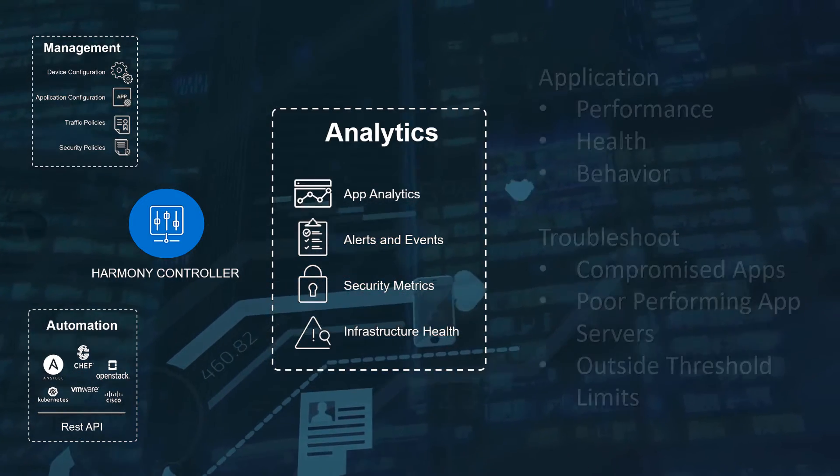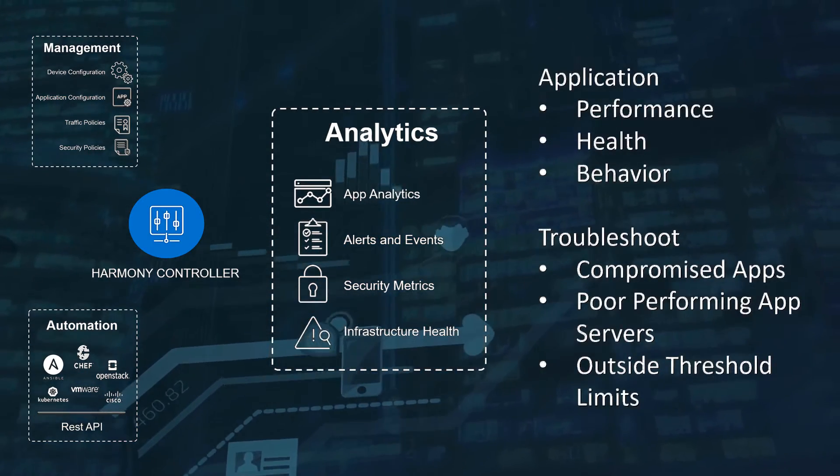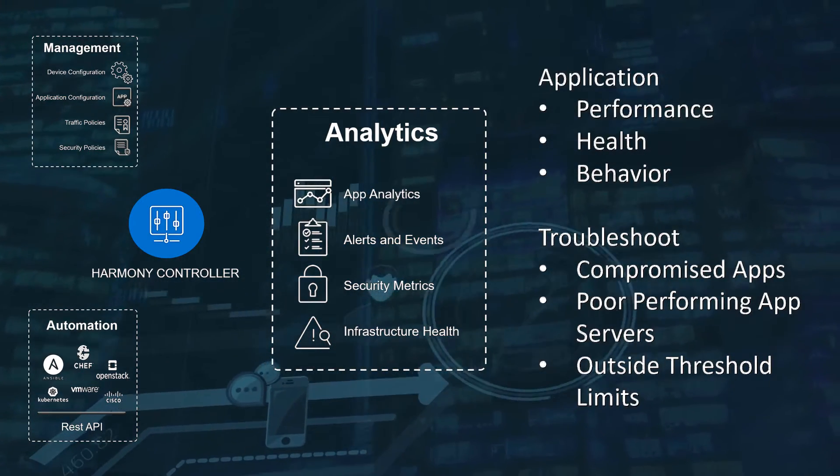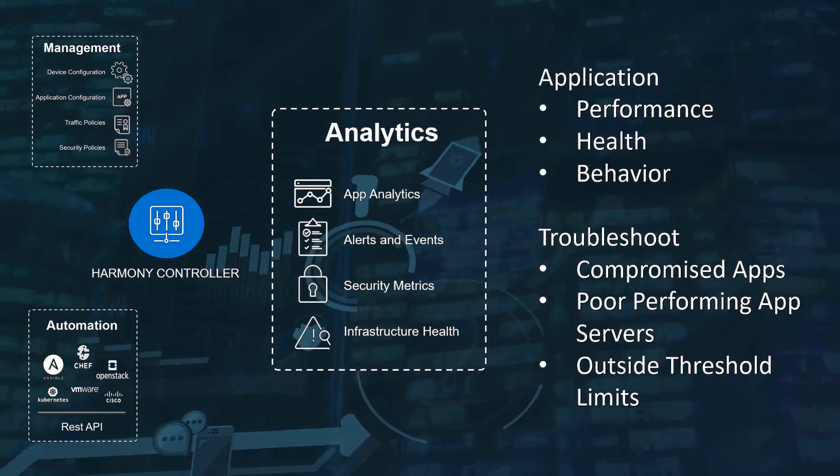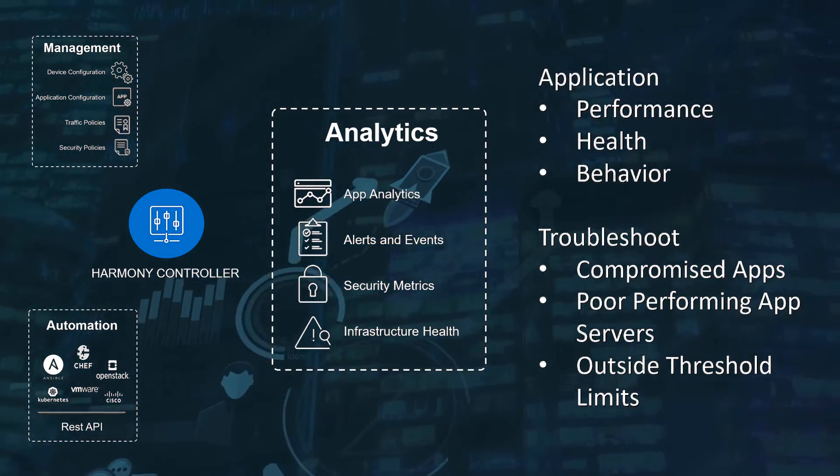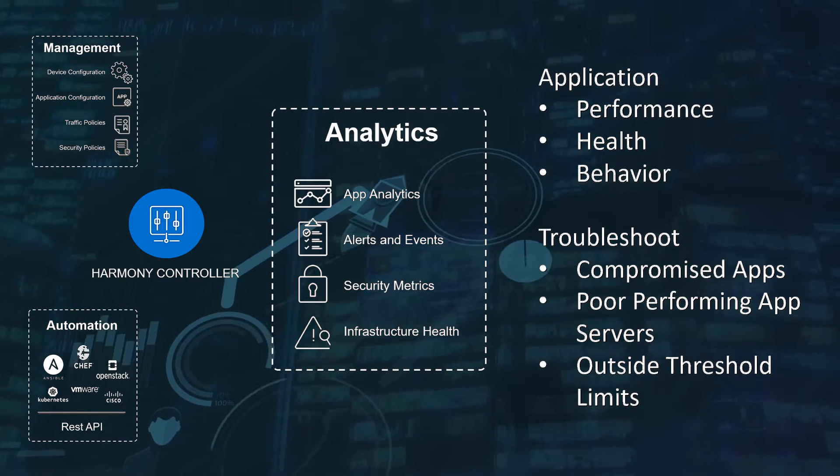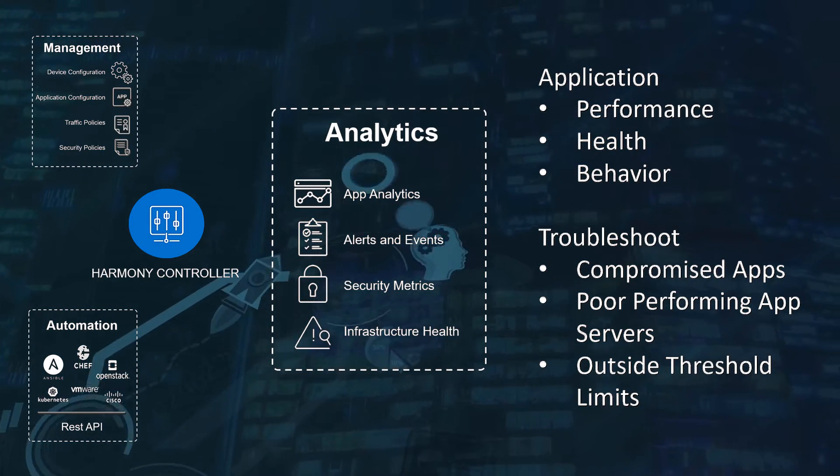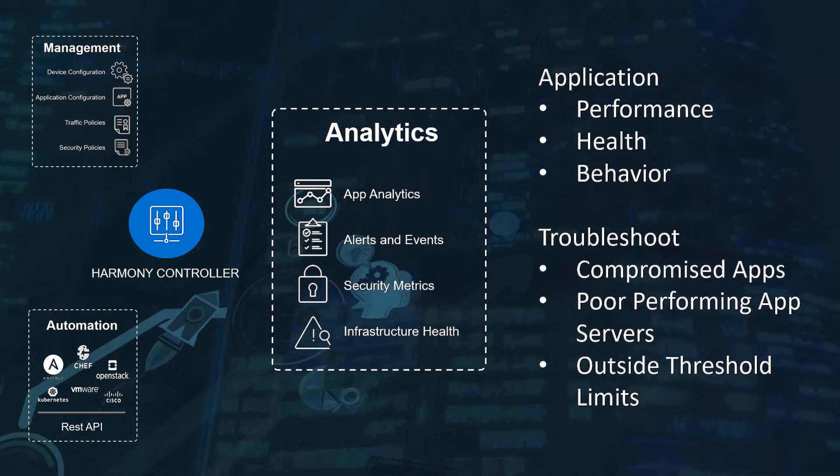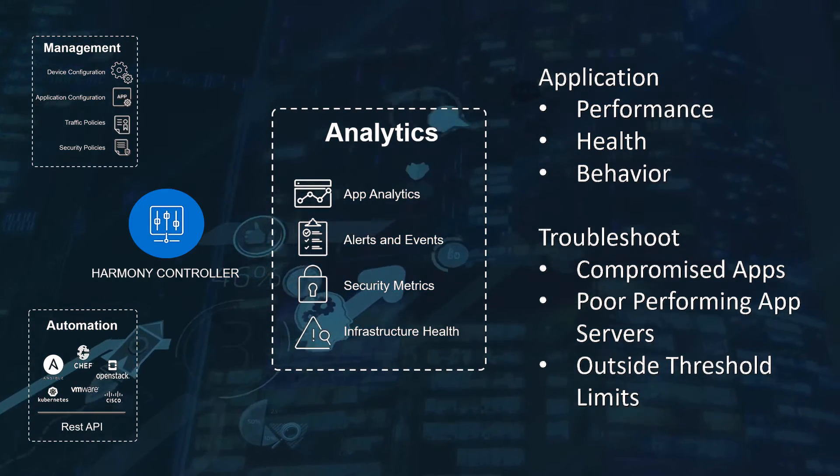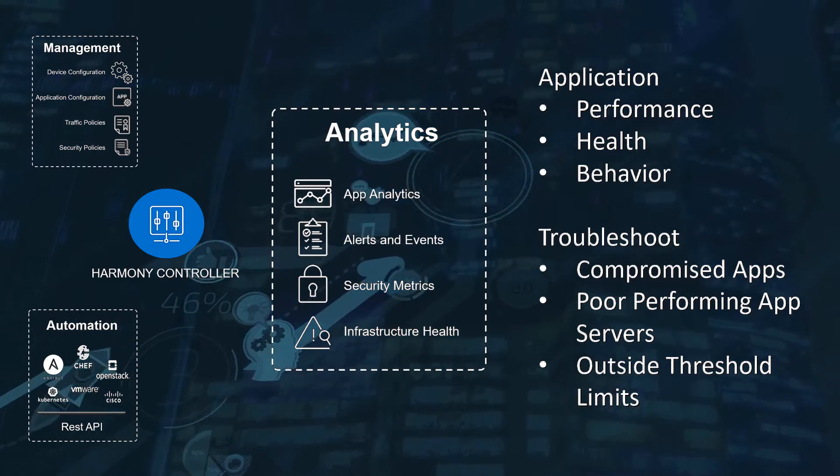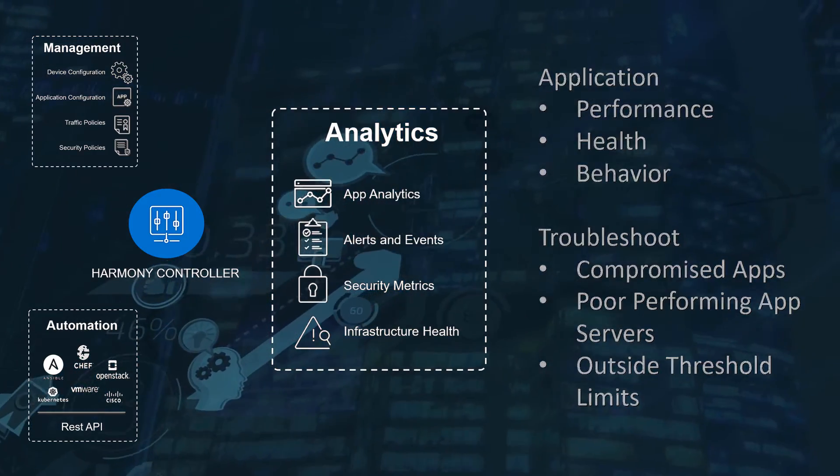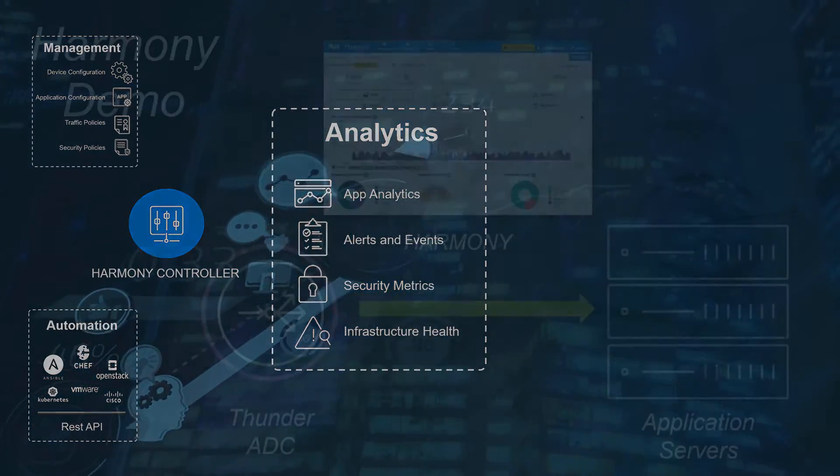Analytics provides visibility of systems from applications down through the network layers. Harmony is able to analyze application behaviors to pinpoint systems performing badly and troubleshoot difficult-to-find problems.